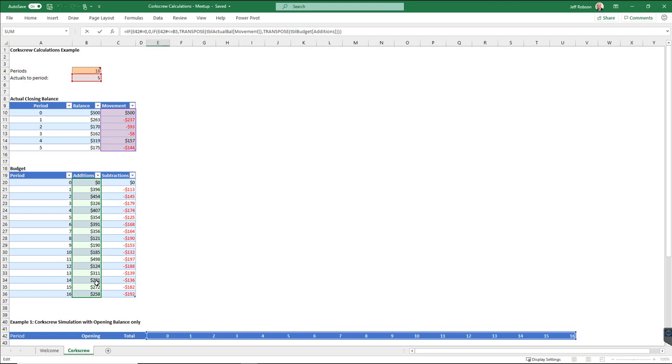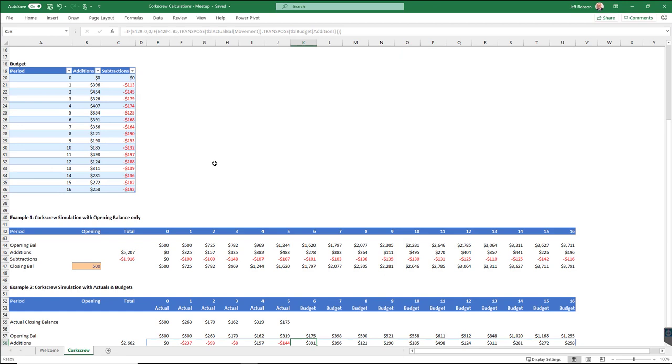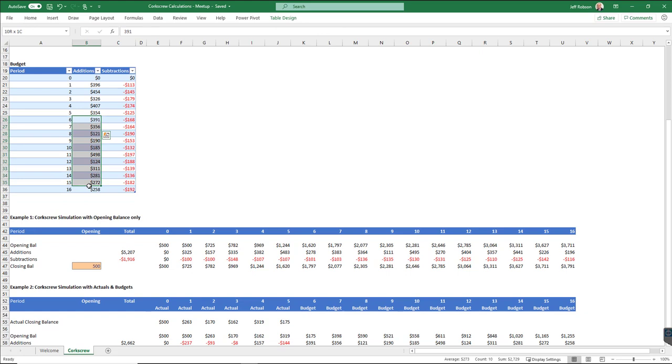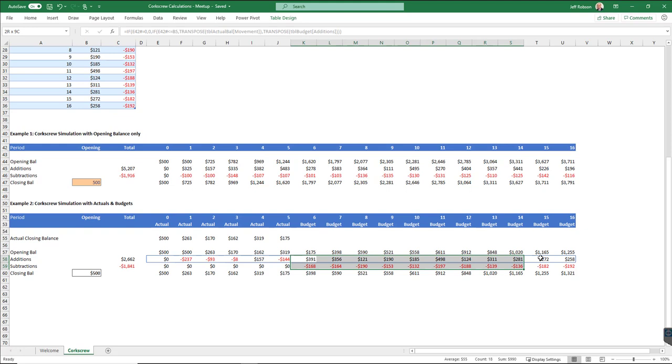When I get out here to period six, it's not transposing my values from this point onwards. It's transposing them from period number six onwards. So it automatically knows, the dynamic array formulas automatically know which period they are in. So I'm in period six here, and it transposes from period six in my budget table onwards.